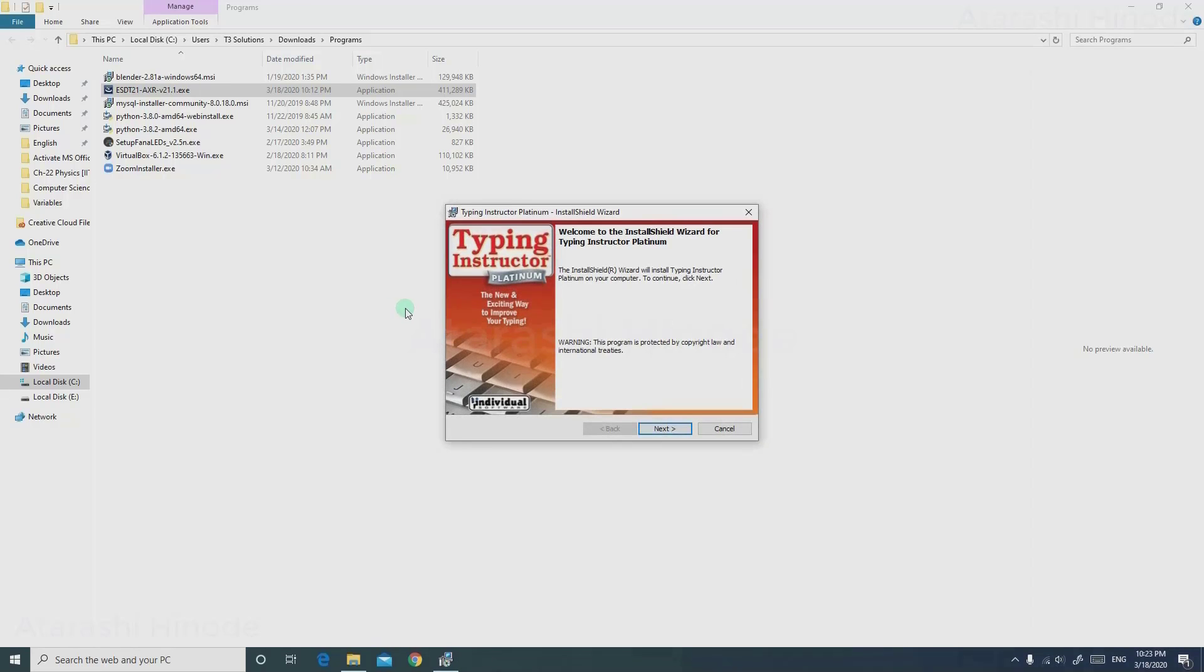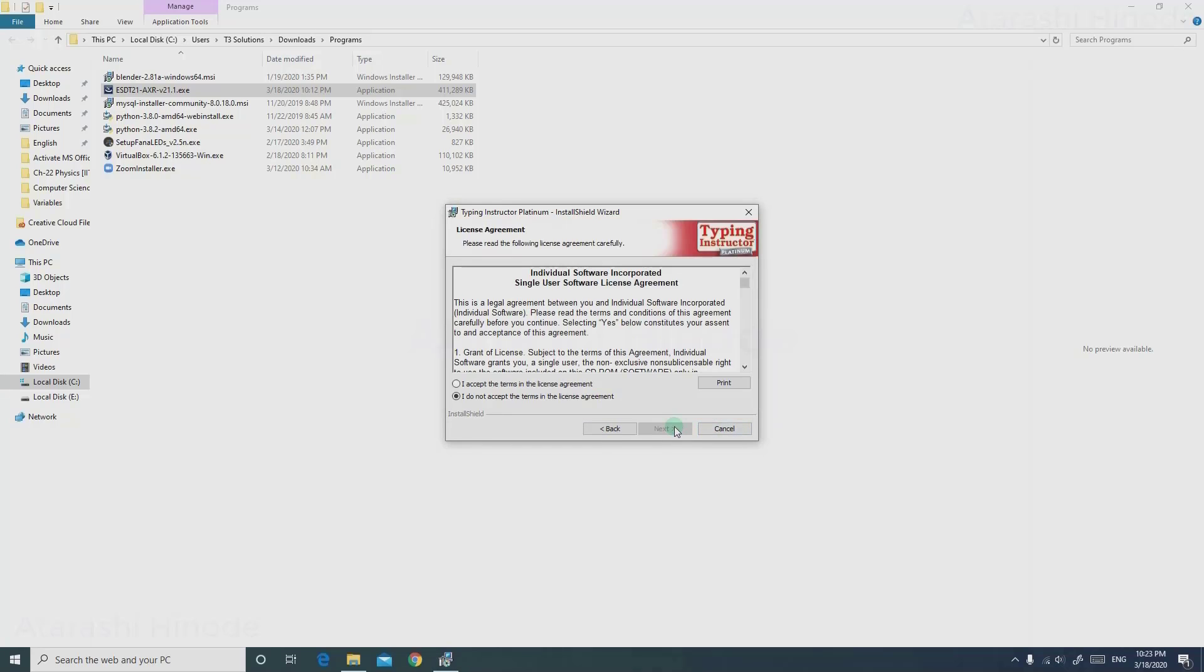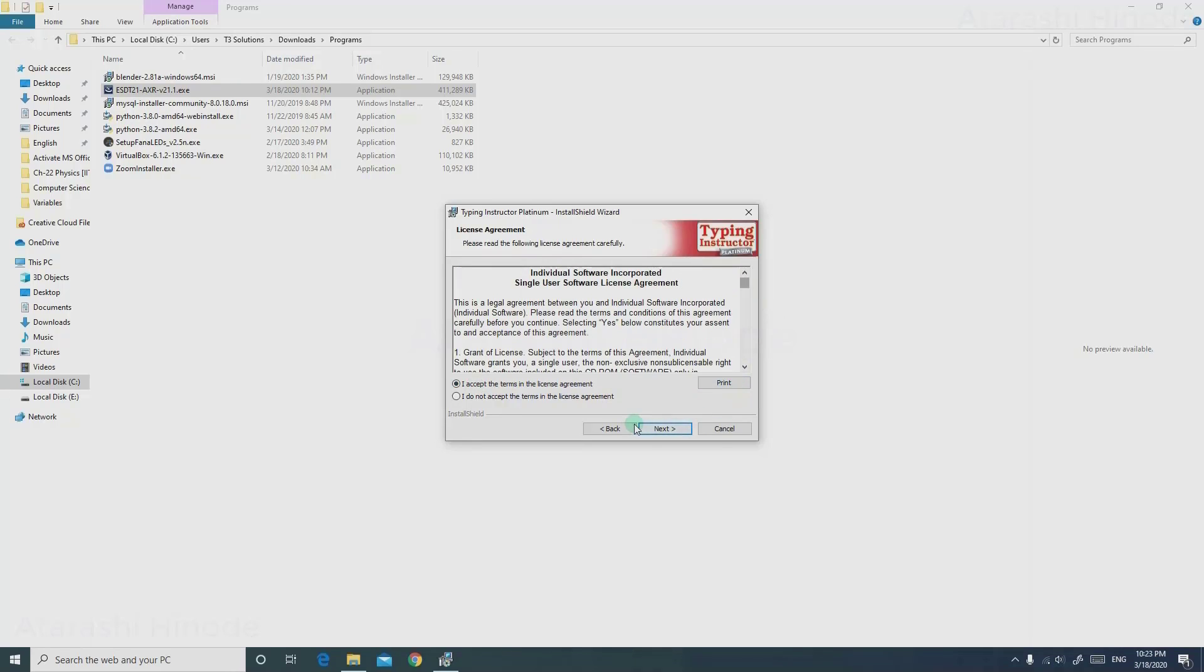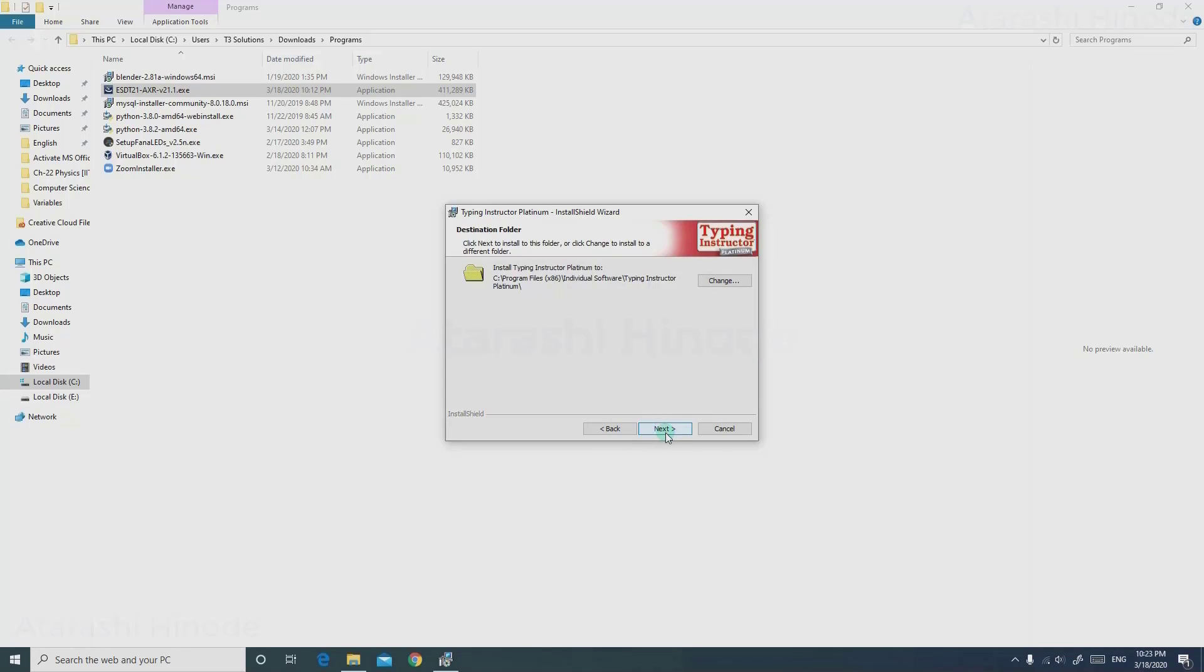Now you can see the Install Shield Wizard has popped up. Click Next, and check I Accept the Terms in the License Agreement.